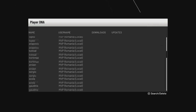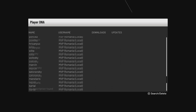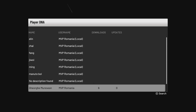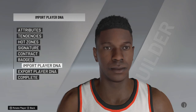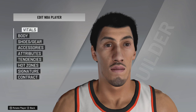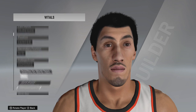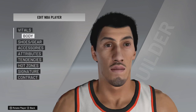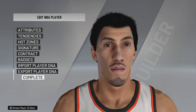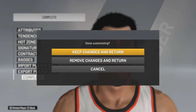Go down and you'll see here Gheorghe Mureșan. Import appearance and attributes and you have Gheorghe Mureșan. He is 7 foot 7. Now complete, save the change, and return.